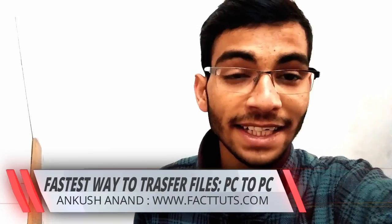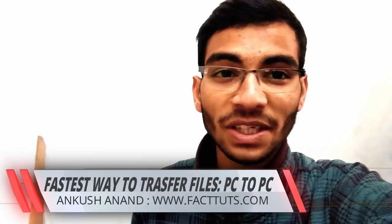You can transfer at a speed of 80 MB per second to 120 MB per second. So hey guys, my name is Ankush, you are watching FactTubes, so let's start this trick.